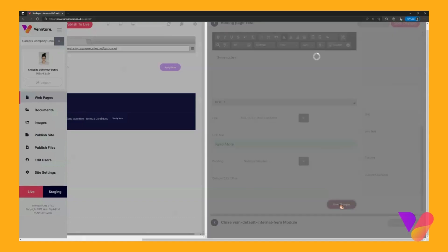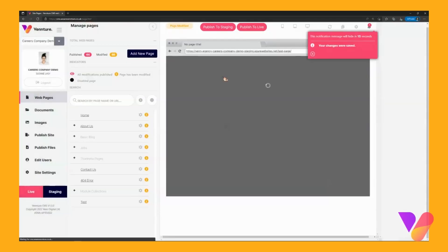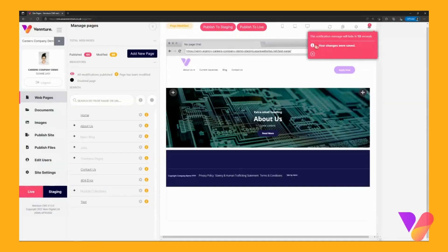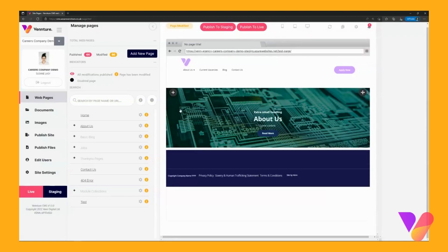Once you're happy save your changes. As you can see you now have had your notification and changes have been saved. If you close that you can now see your banner.